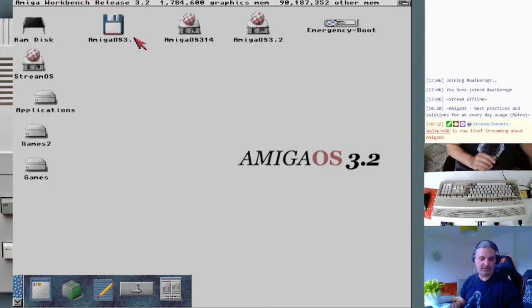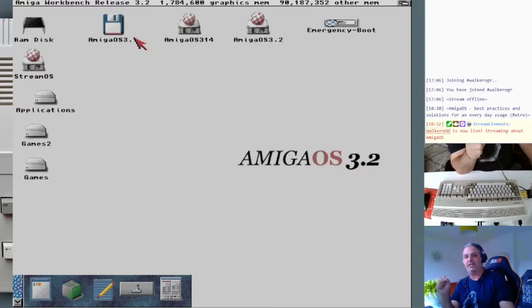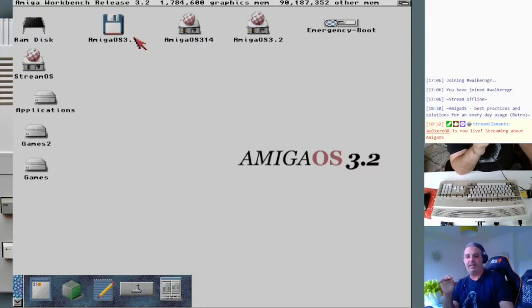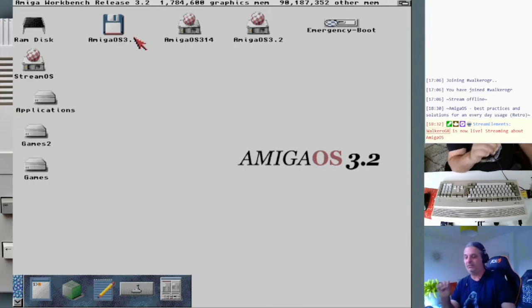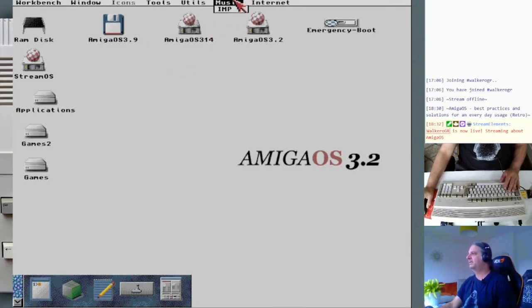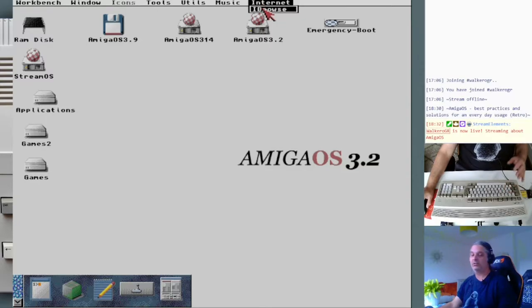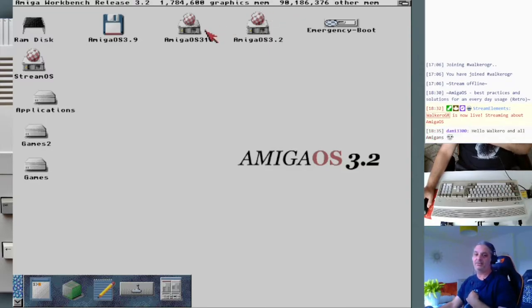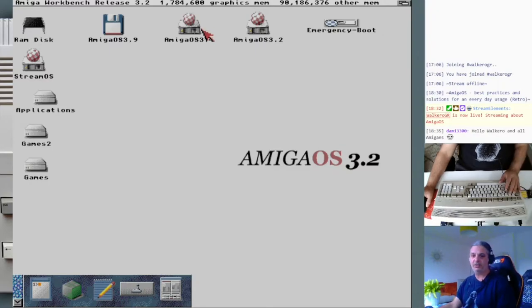First of all, I will start with an editor that is pretty plain but quite fast, and it runs on Amigas that are not that powerful — it might even run on Kickstart 1.2.